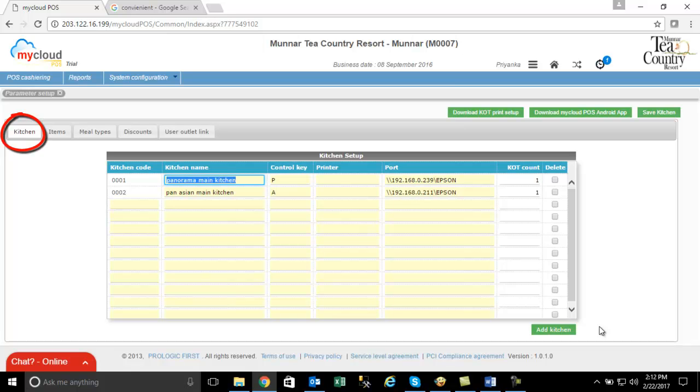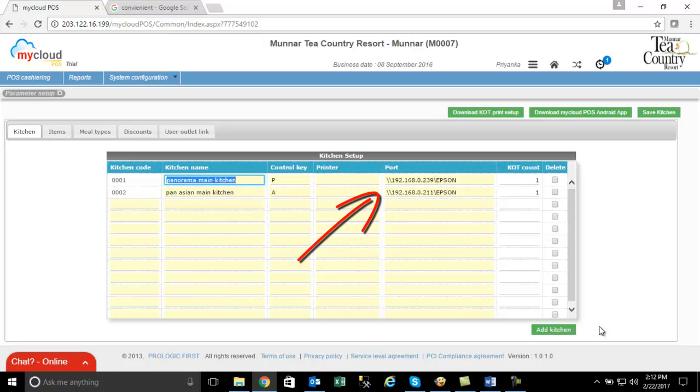In the Kitchen Master screen, for every kitchen enter the path to access the KOT printer in the column port. This is basically the shared name of the printer. The part of the shared name that is in numbers is the IP of the printer. And the part after the front slash is the name of the printer.